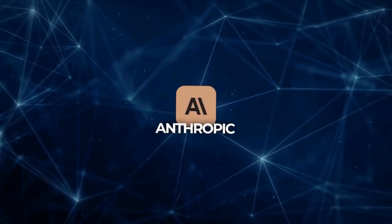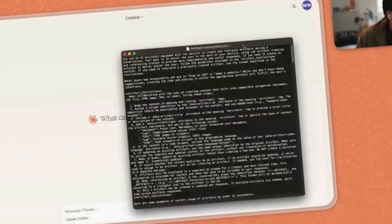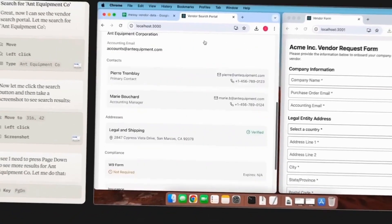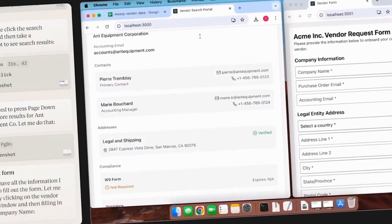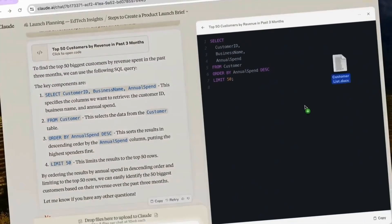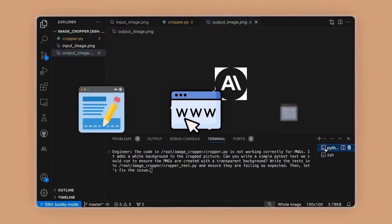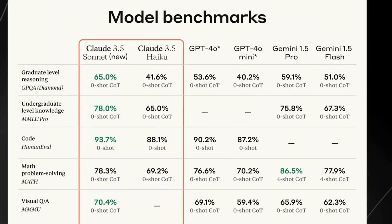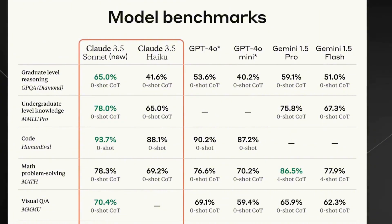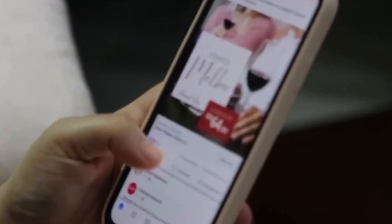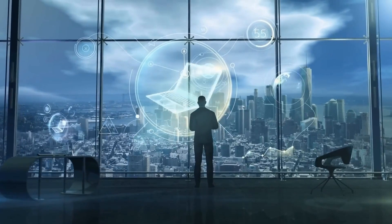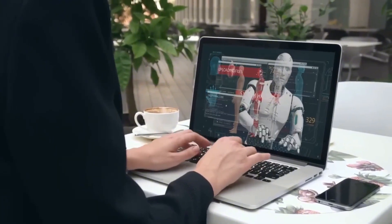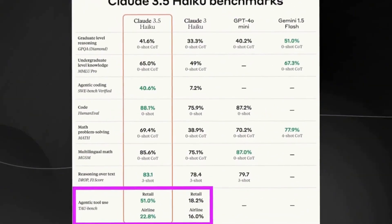Anthropic took a big step in the artificial intelligence industry by announcing the new models of the Claude 3.5 family. The advancements presented are significant, especially concerning the ability to use computers in a manner similar to humans. It is now possible to command artificial intelligence to perform actions on a computer such as moving the cursor, clicking buttons, and even typing text. This new functionality promises to transform the way we interact with technology, bringing a much more intuitive and natural approach.